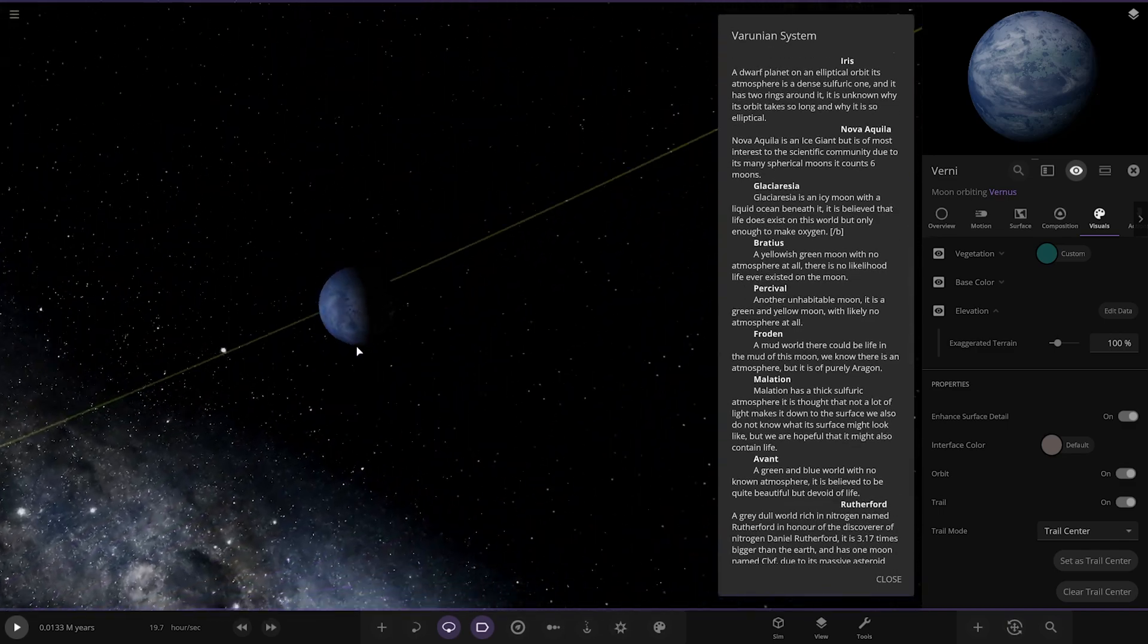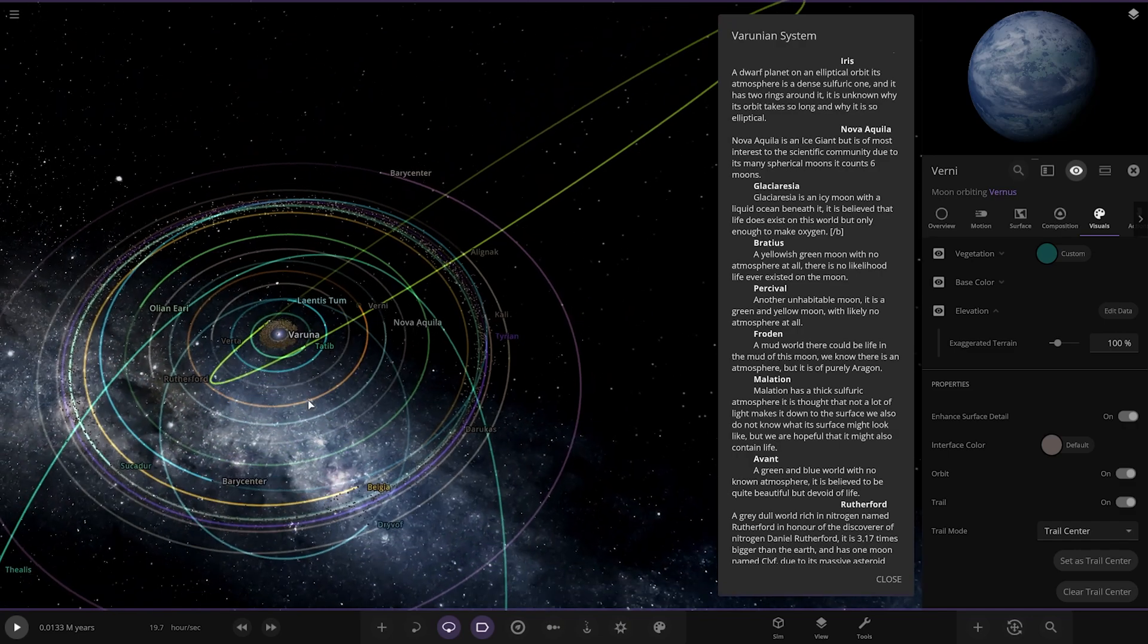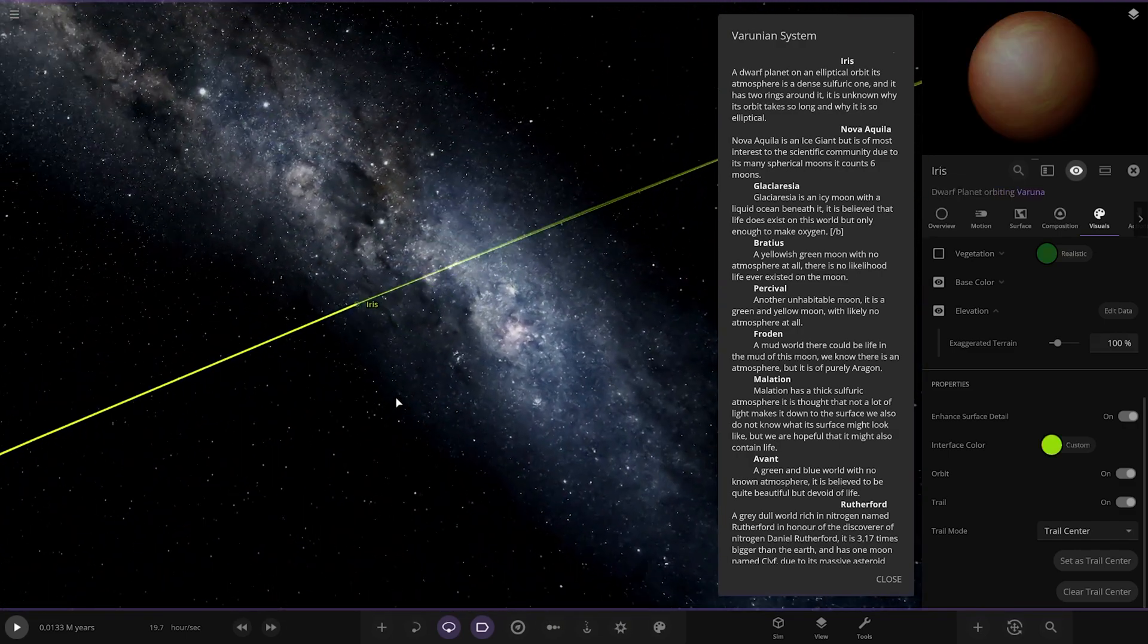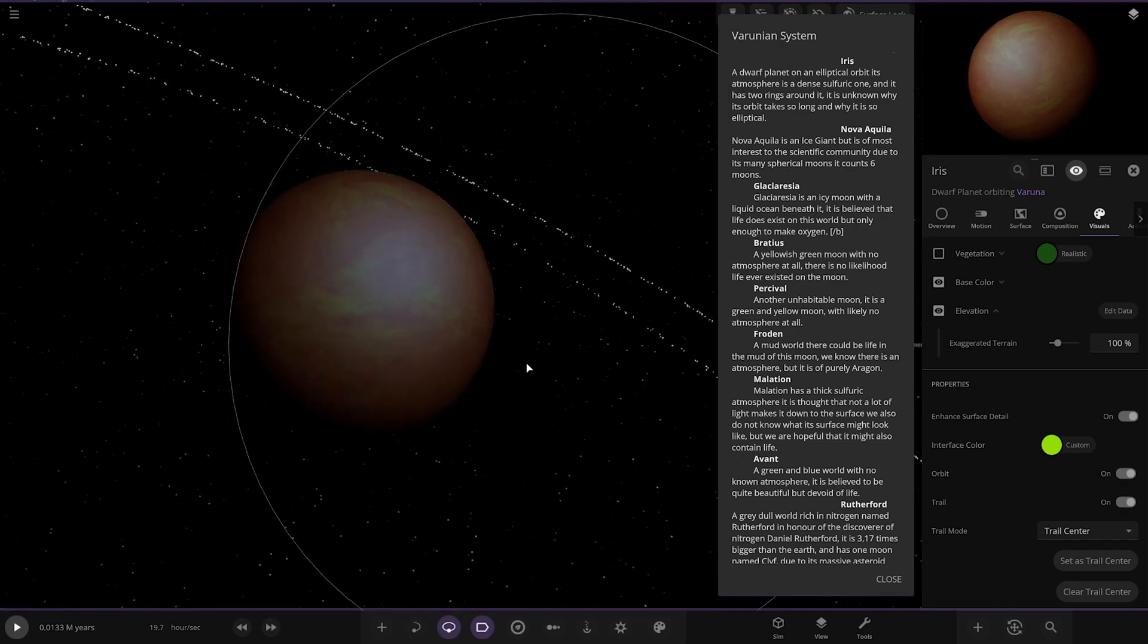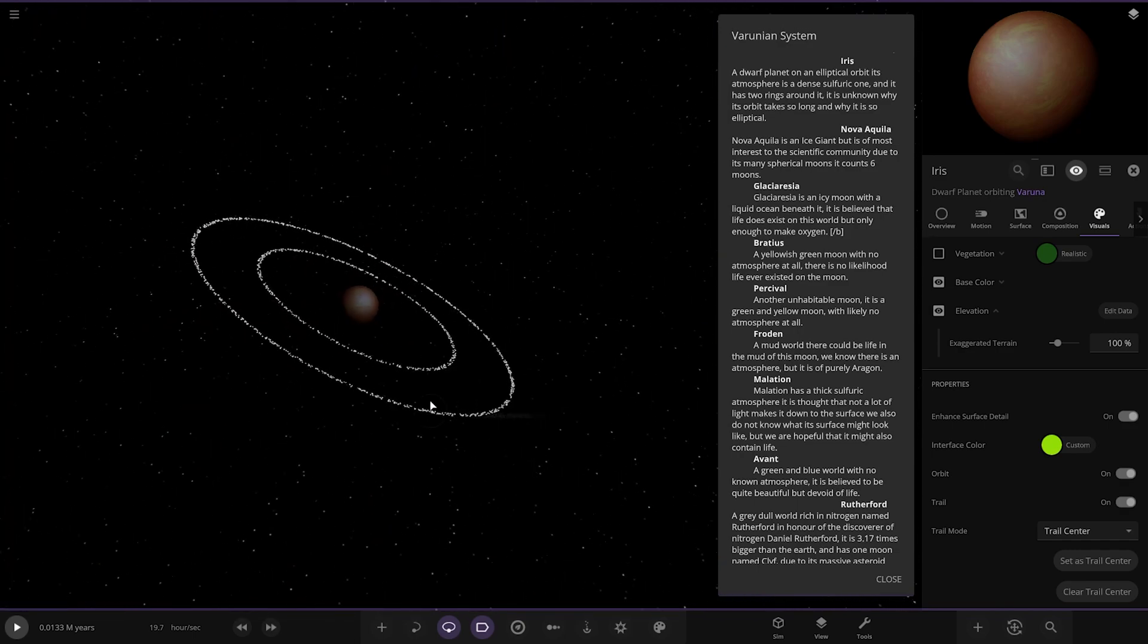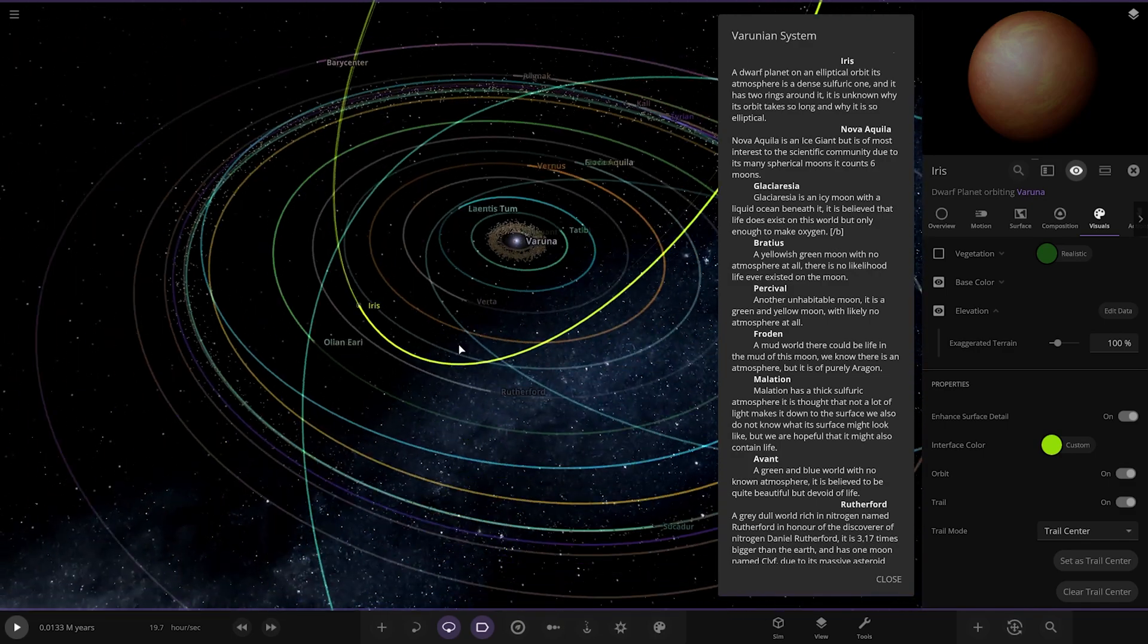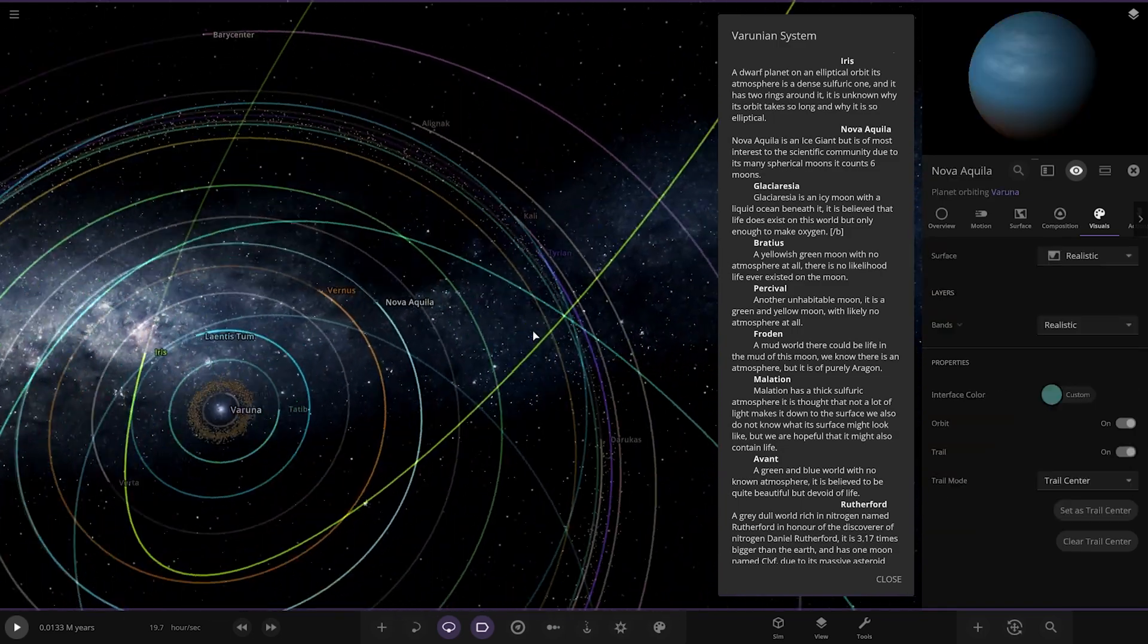We've got Iris, the dwarf planet on an elliptical orbit. Its atmosphere is a dense sulfuric one and it has two rings around it. It's unknown why its orbit takes so long and why it's so elliptical, probably been bent out by those nearby planets I'm guessing. You can see it's been pretty bent.